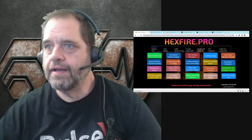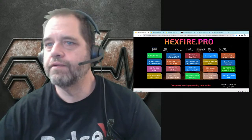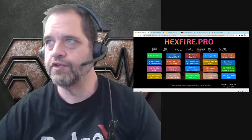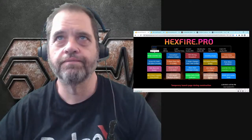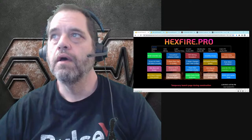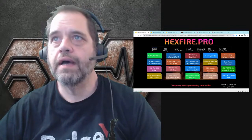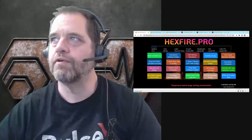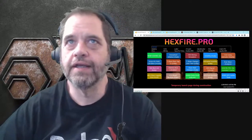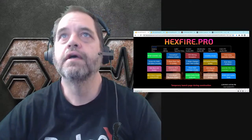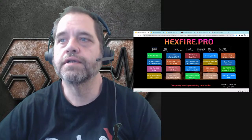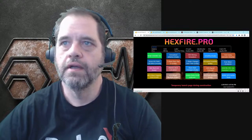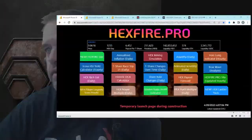These ad hoc streams make it difficult to let people know in advance, but thanks for joining. Hey Red Squirrel, good to see you. As always, hit the like and subscribe if you're not already doing so. Let's head over to the Hexfire site and take a look at what's going on.